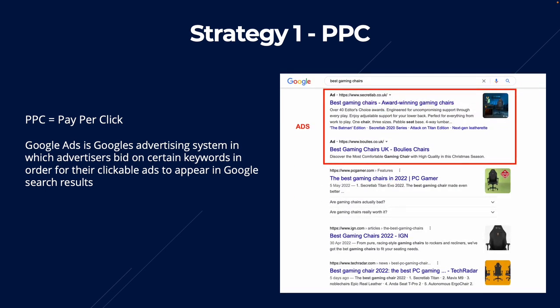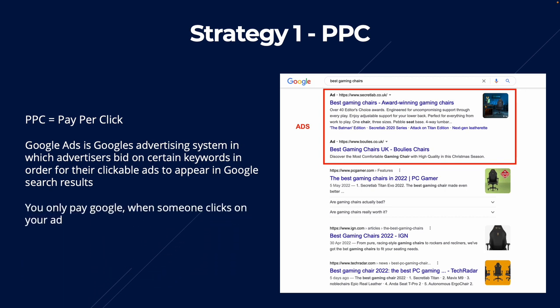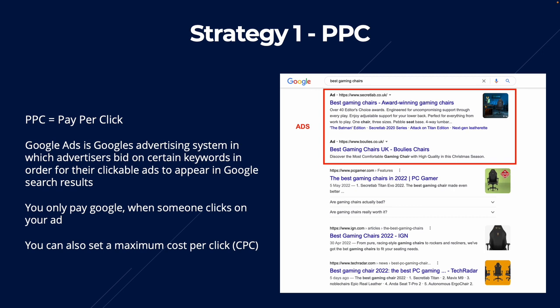For example, if you have an affiliate website reviewing the best gaming chairs, you could create an ad and show it at the top of Google search results whenever someone types in 'best gaming chairs' — and as you can see, the ads appear right at the top of Google. You only pay Google when someone clicks on your ad, so if someone searches but doesn't click, you don't pay anything. You can also set a maximum cost per click, also known as a CPC, which is the maximum amount you're willing to pay for a click.